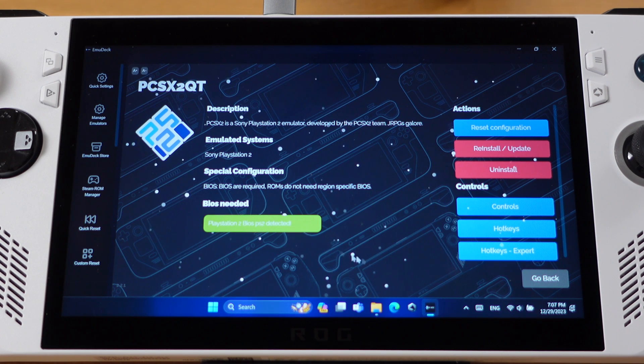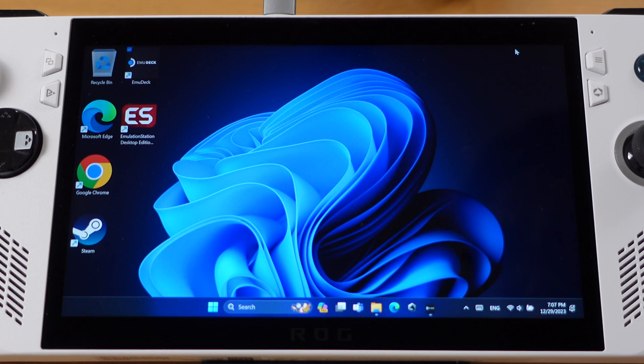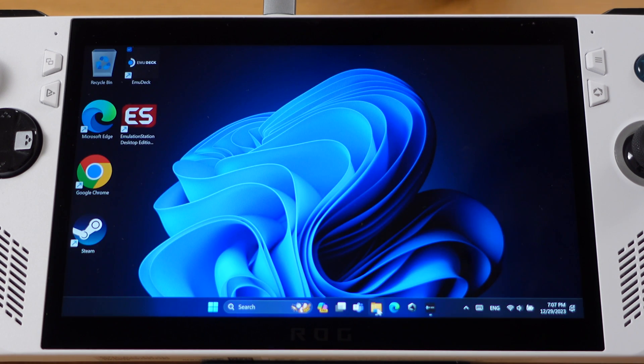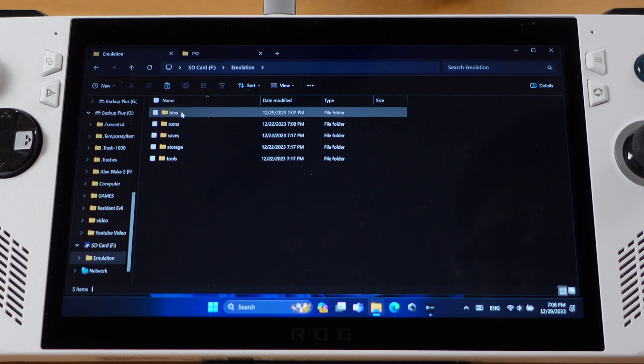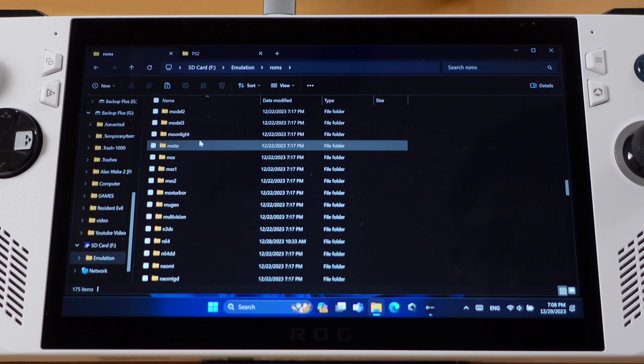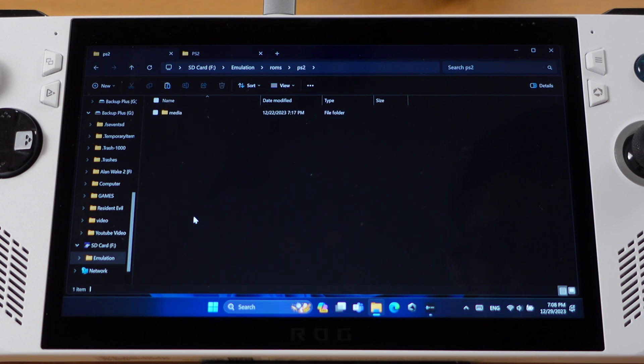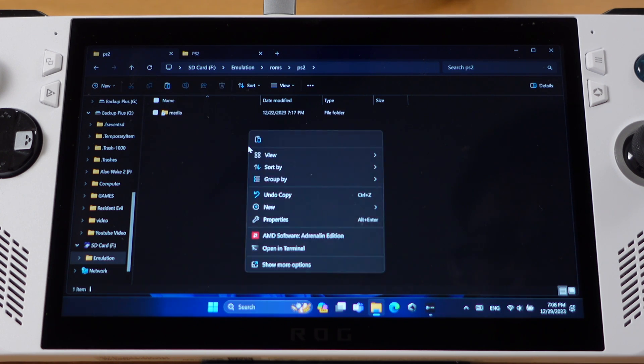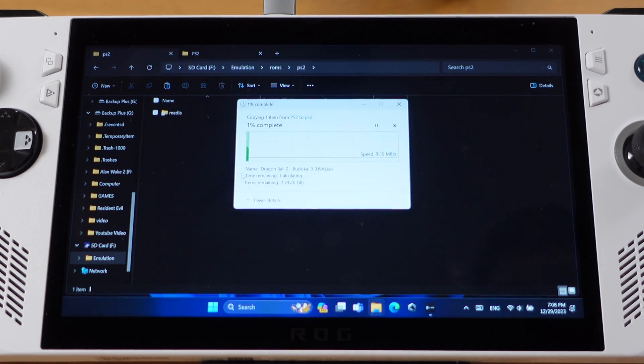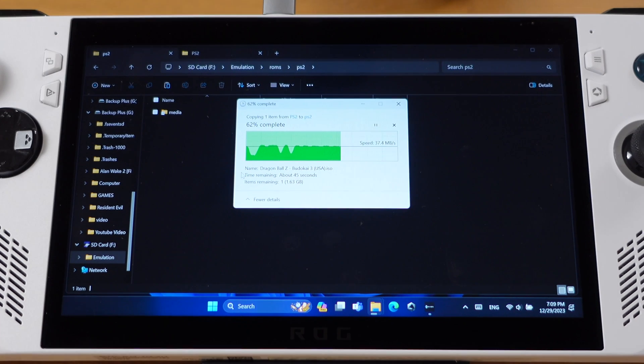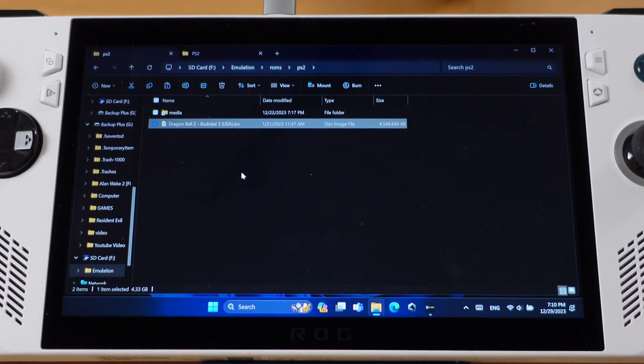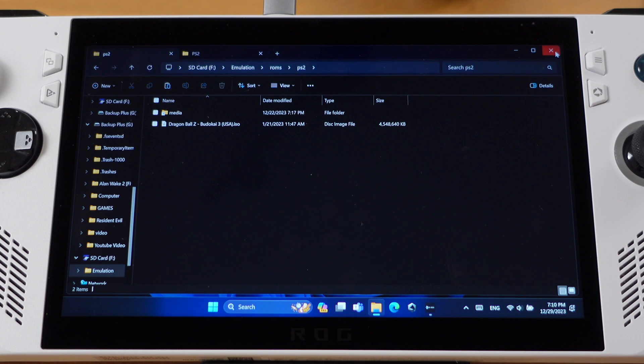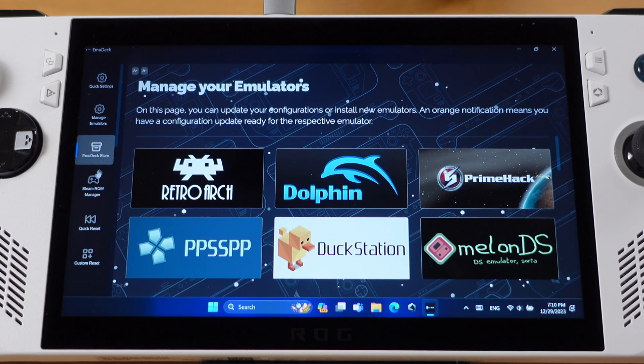The next step you need to do is adding your PS2 game ROMs into the Emulation folder, then inside the ROMs folder and look for PS2 folder, and then move all your PS2 game ROMs into this folder. Here I will only add one game ROM for demonstration purposes. Once your game ROMs are moved into this folder, then we need to go to EmuDeck and click Steam ROM Manager.